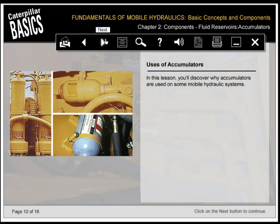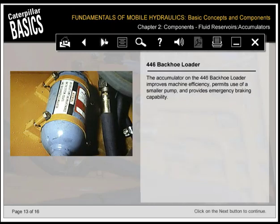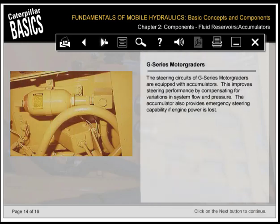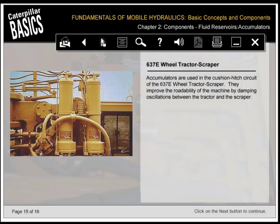This is often used to supply emergency oil to brakes and steering. The accumulator on the 446 backhoe loader improves machine efficiency, permits use of a smaller pump, and provides emergency braking capability. The steering circuits of G-Series motor graders are equipped with accumulators, improving steering performance by compensating for variations in system flow and pressure, and providing emergency steering capability if engine power is lost. Accumulators are used in the cushion hitch circuit of the 637E wheel tractor scraper, improving rideability by damping oscillations between the tractor and scraper.